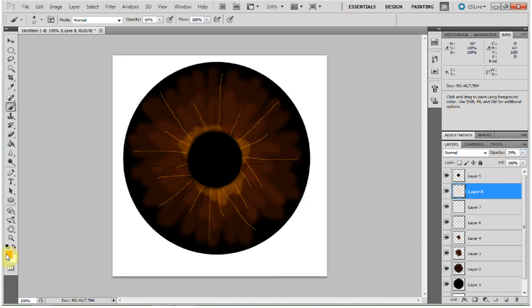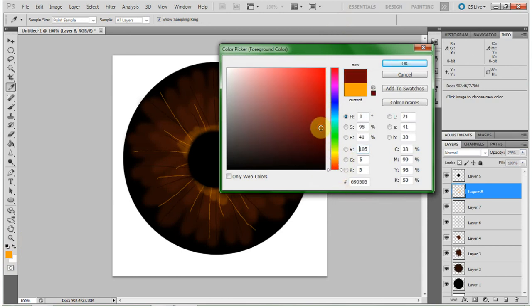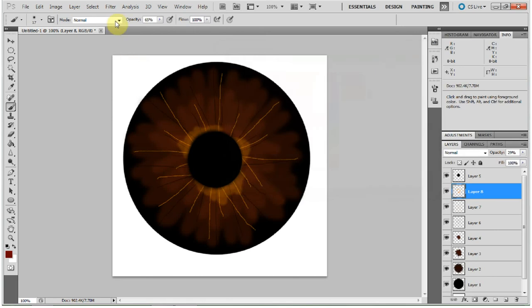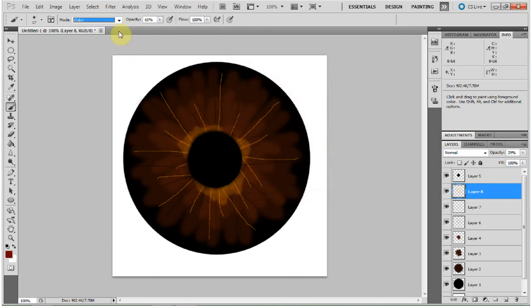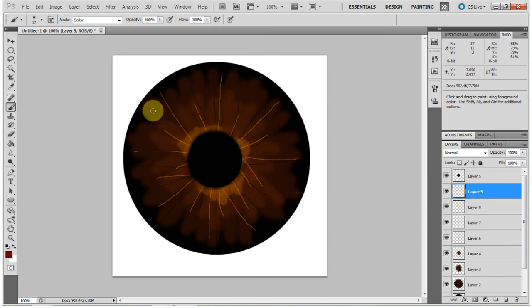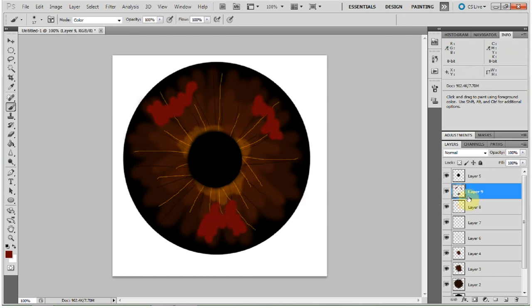Now this final thing that you can, or you don't have to do, is go down to your red. Look at a nice deep rich red color. 100% opacity, new layer. And in that deep rich brown, just add some red highlights, because a lot of brown eyes have red highlights. So you don't have to do this. But you can.